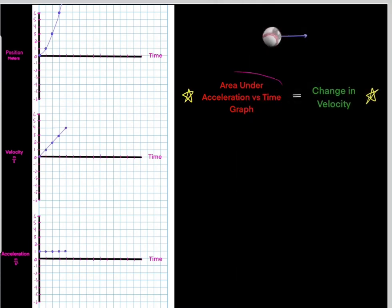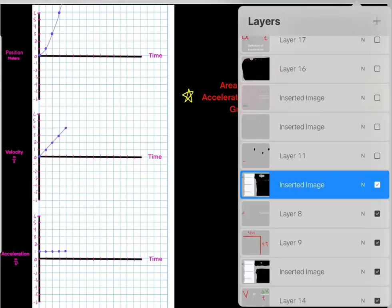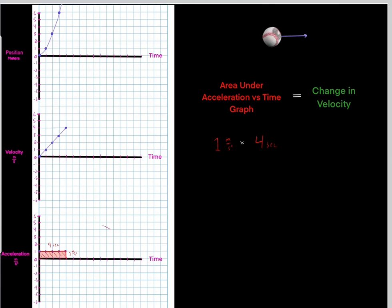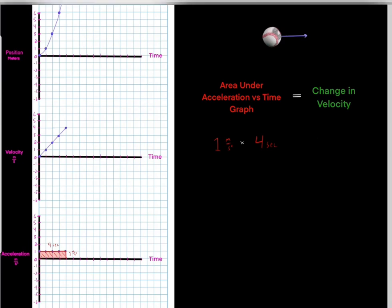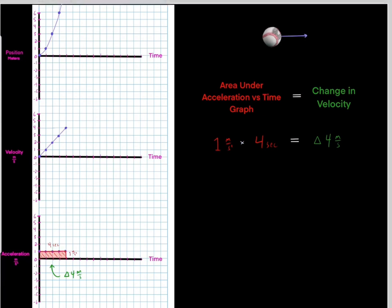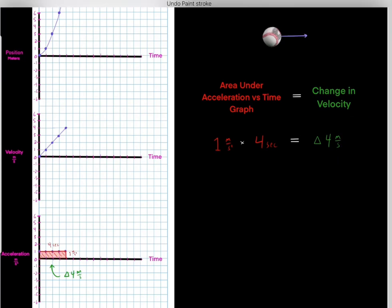Something else important to realize: the area underneath the acceleration versus time graph tells us the change in velocity during that time interval. If we find the area underneath this acceleration versus time graph, we have 1 meter per second squared times 4 seconds — that gives us an area of 4. So the change in velocity would be 4 meters per second.